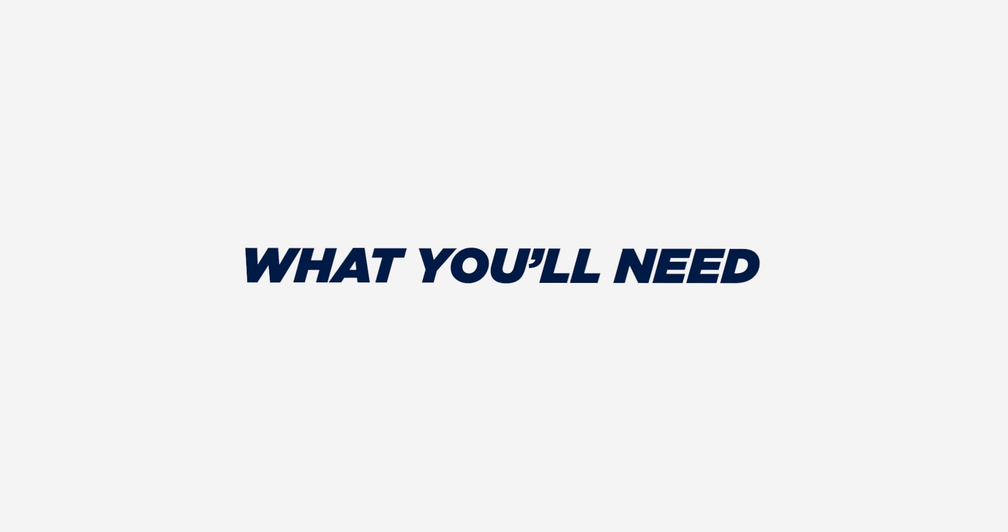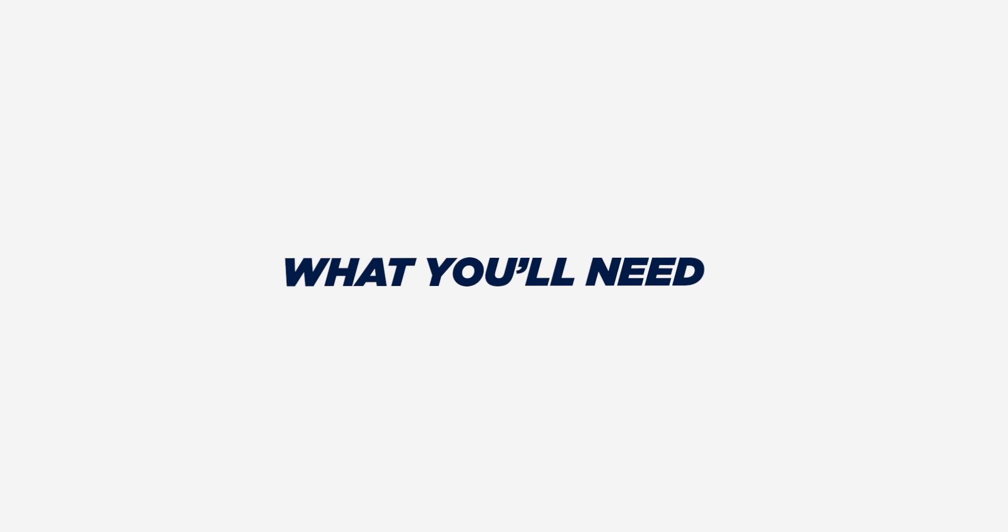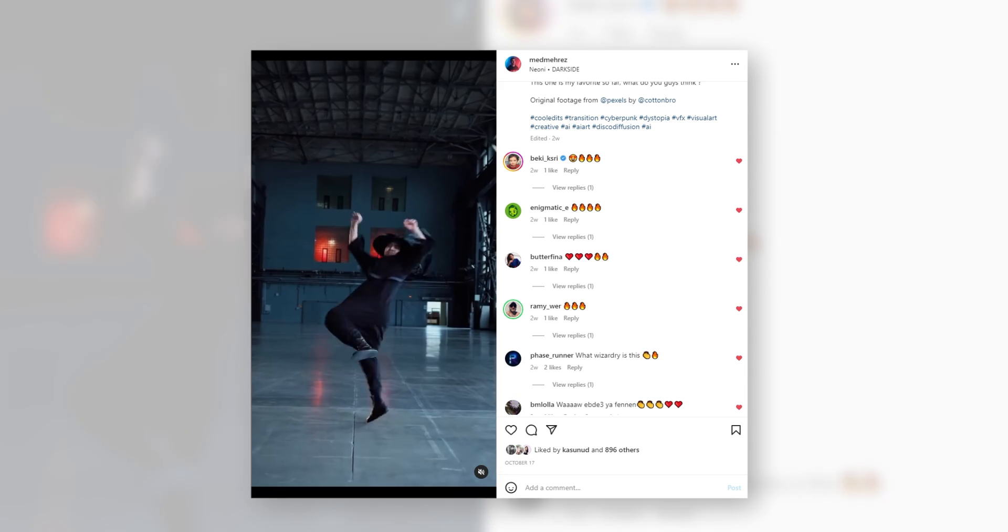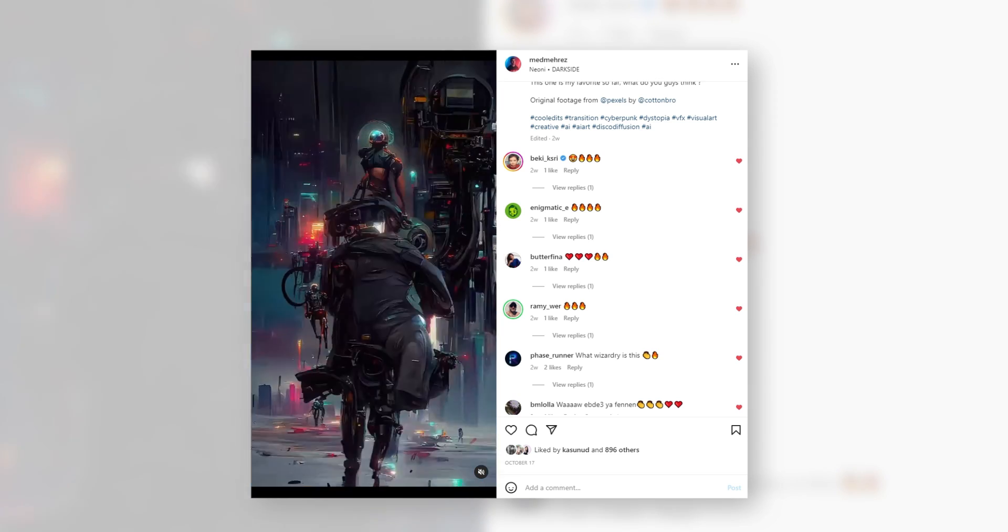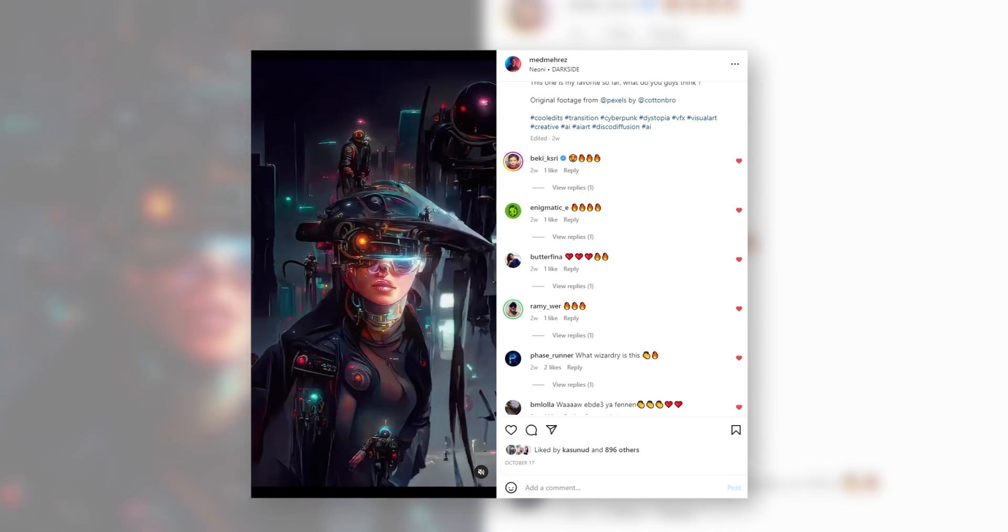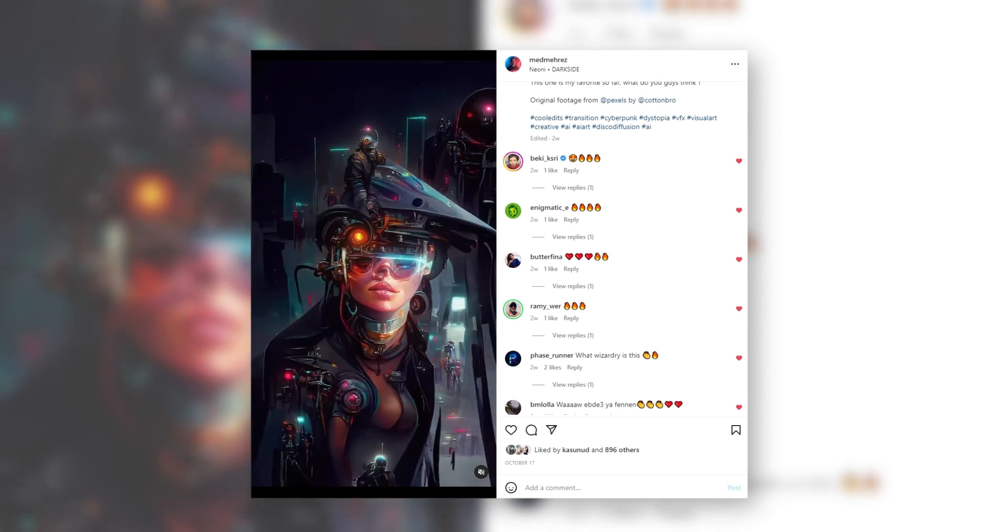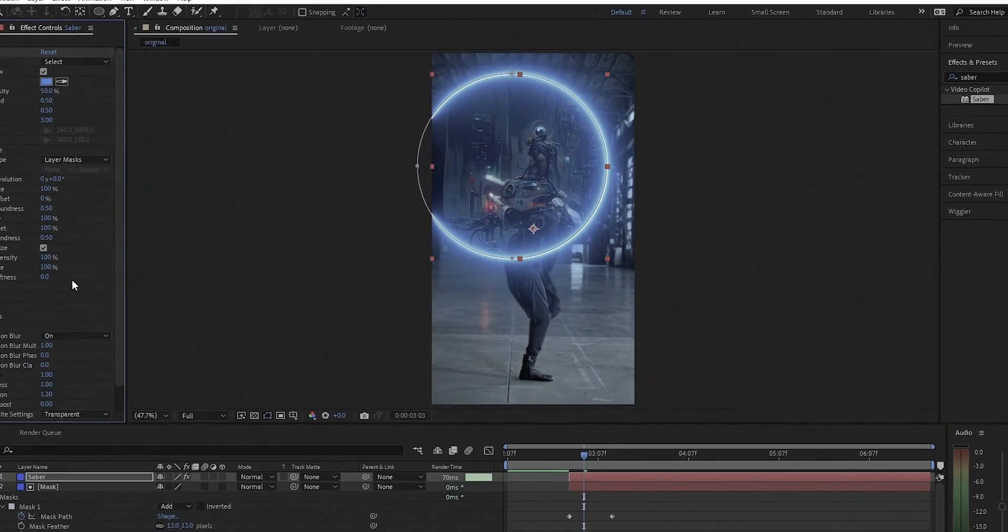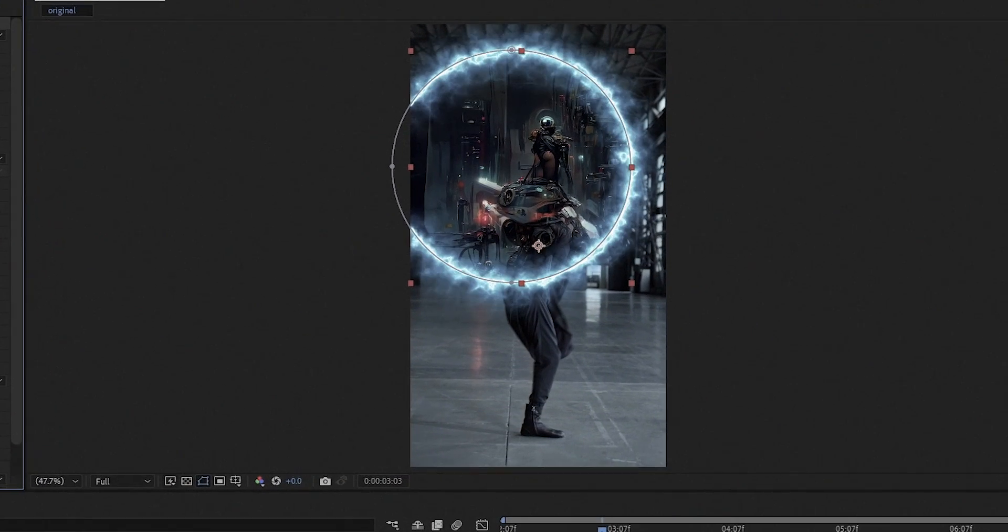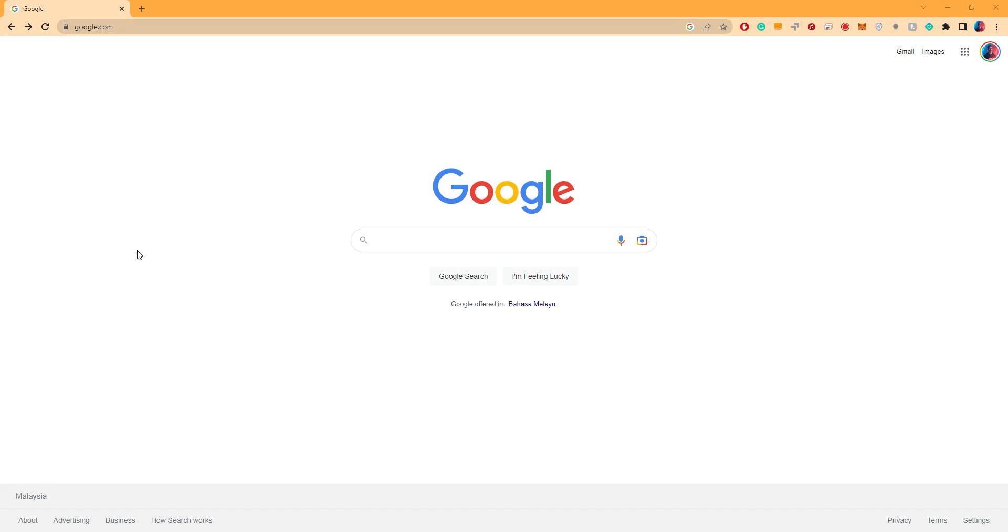All we need for the animation part is a stable internet connection and a Google Drive account. When it comes to the transition that many of you have seen on my Instagram and YouTube Shorts, we will be using Adobe After Effects, so stick around till the end of the video for that part.